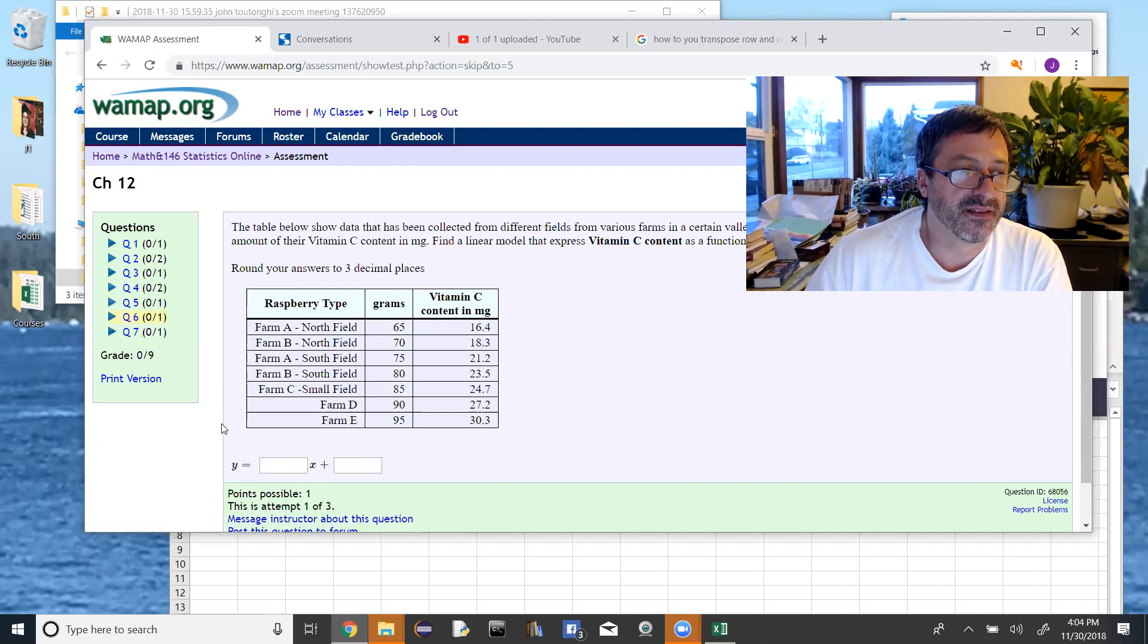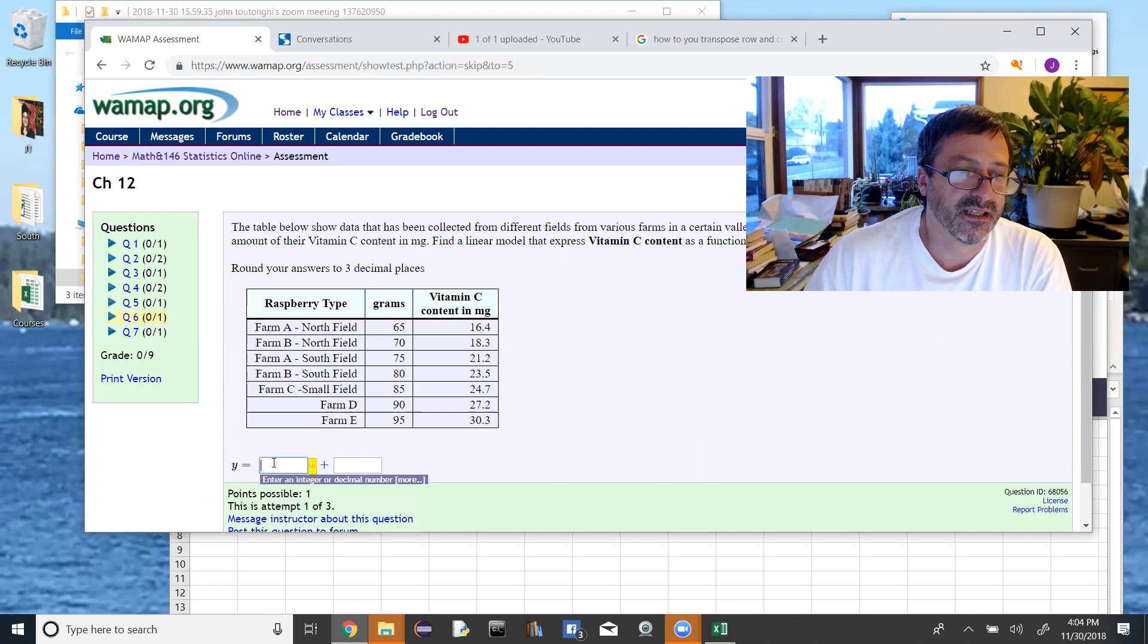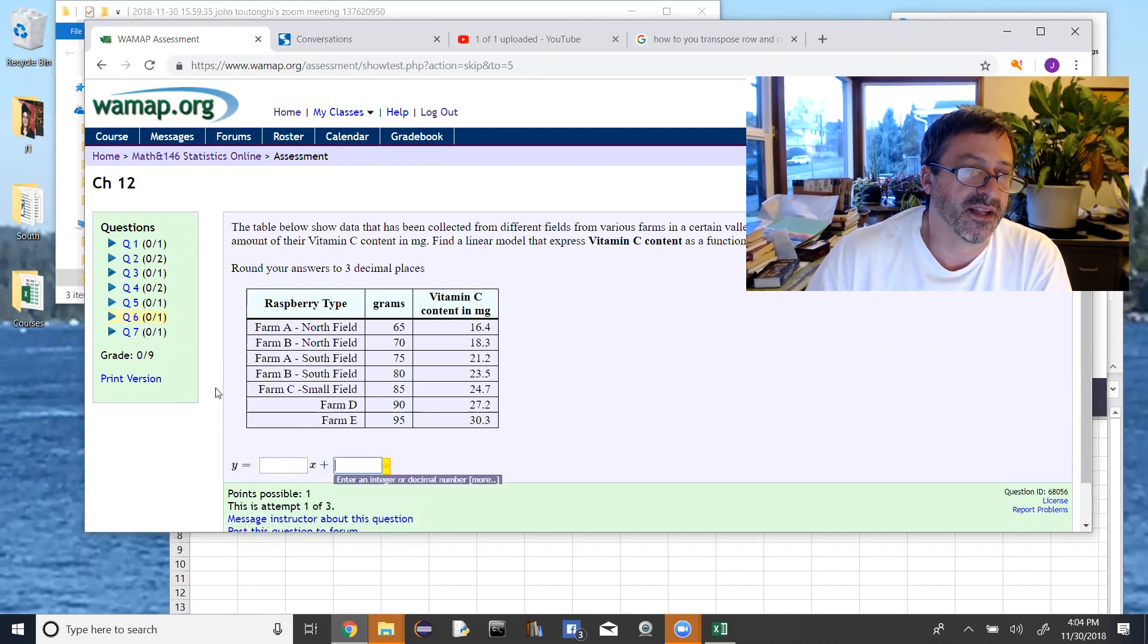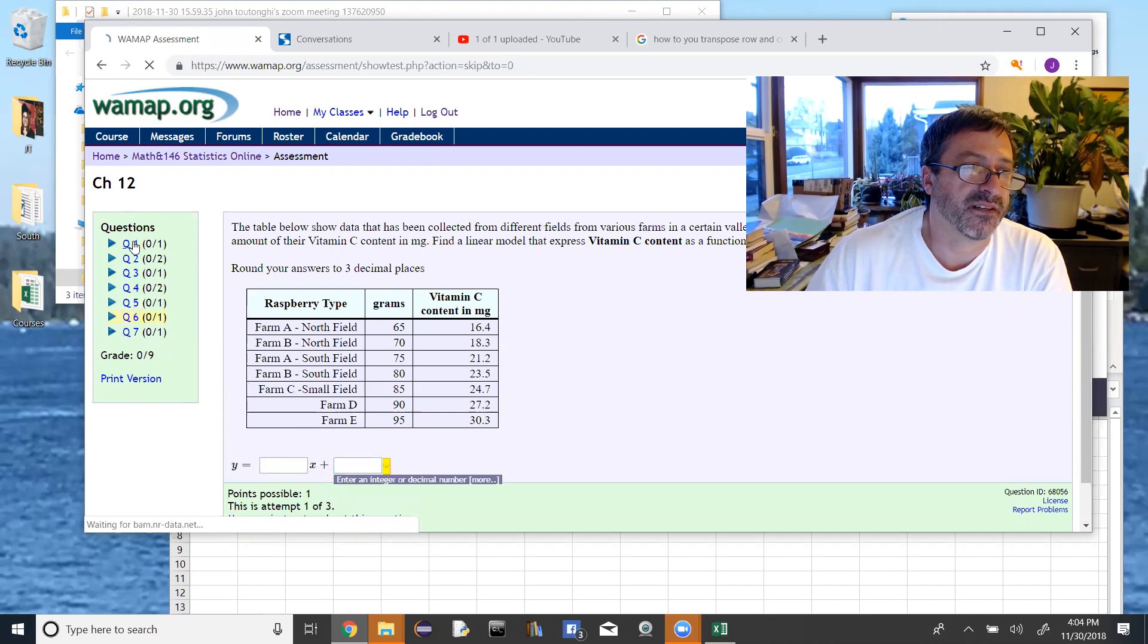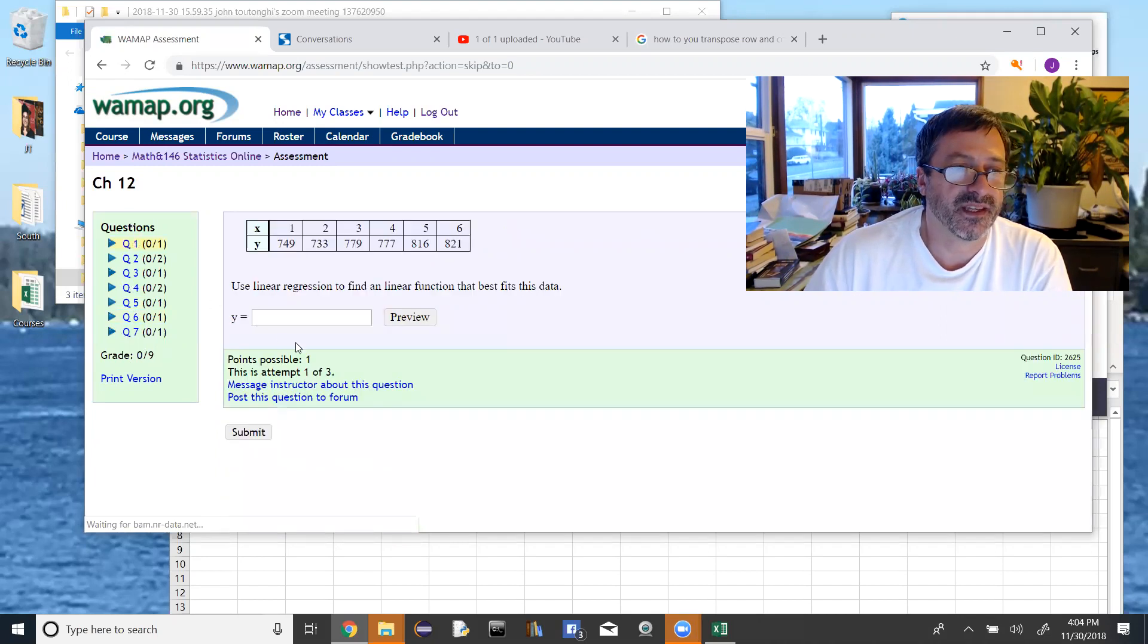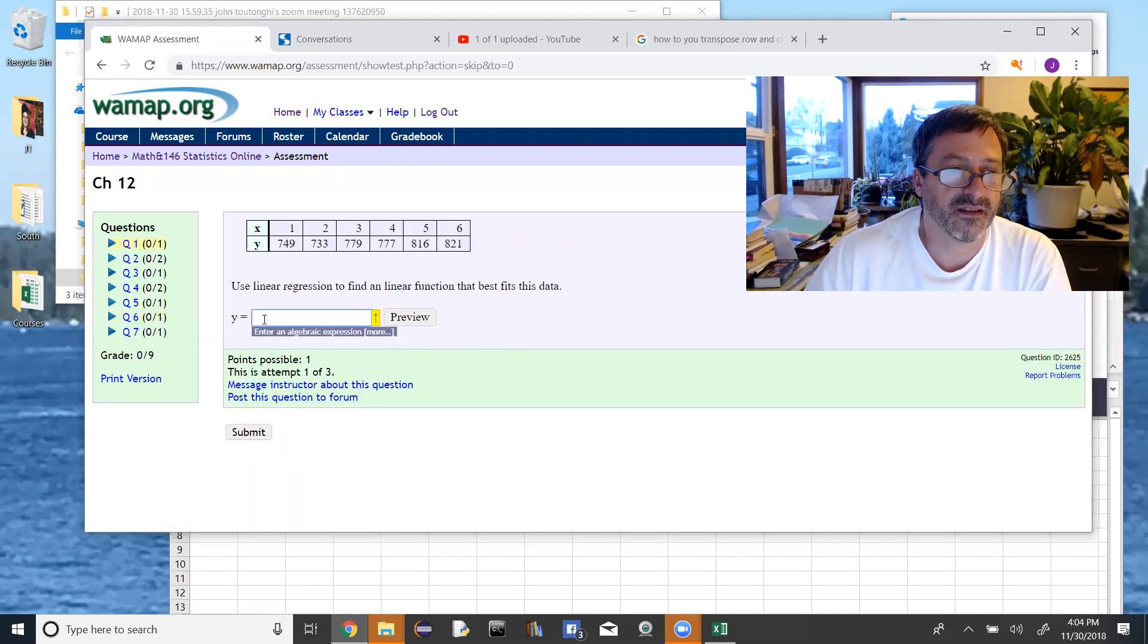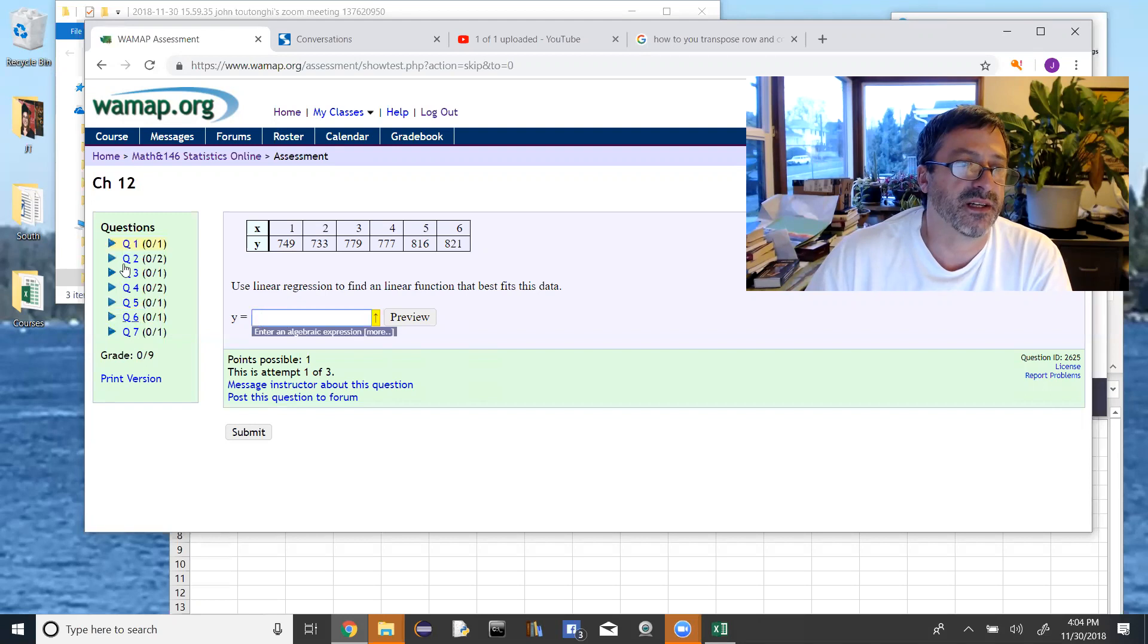Notice in six and seven that you enter the data a little differently. You enter the coefficient of x in one box and the y-intercept in another box. In numbers one, three, and five, you have the y equals here and you just plug in the right side of the equation there.